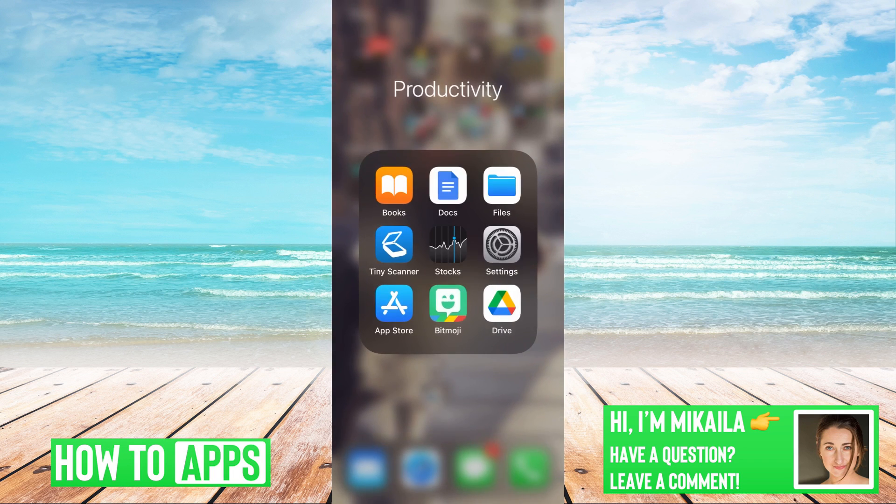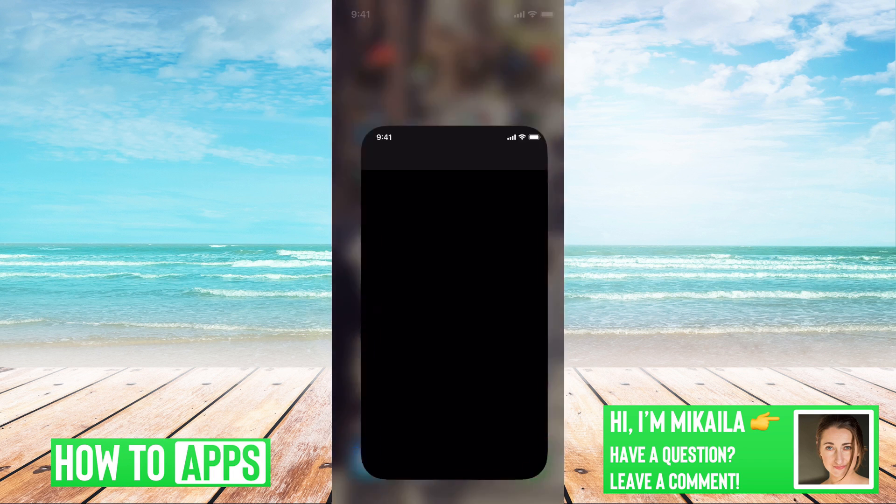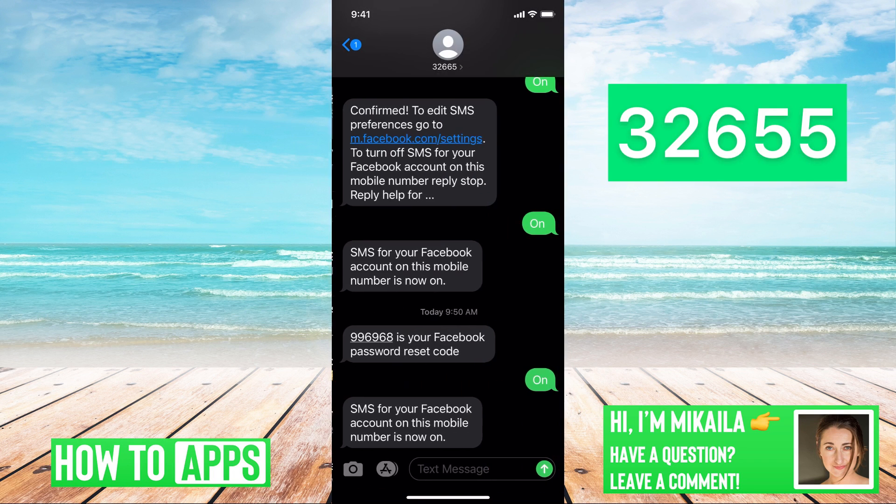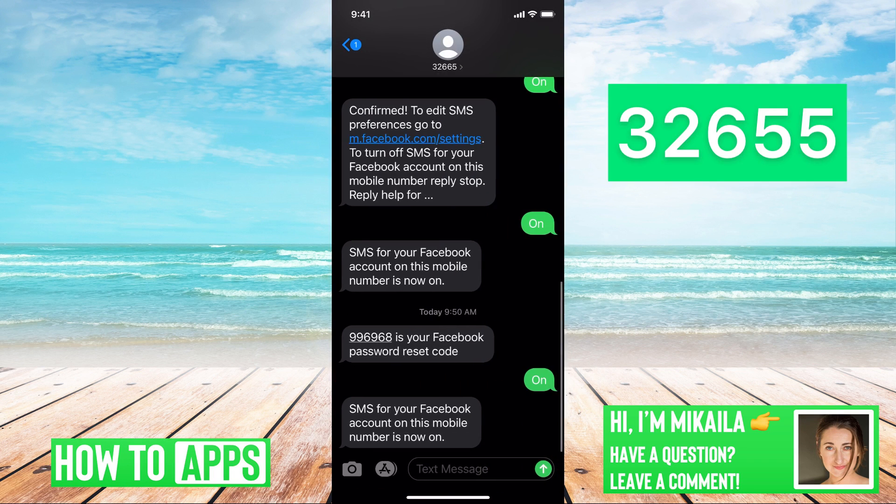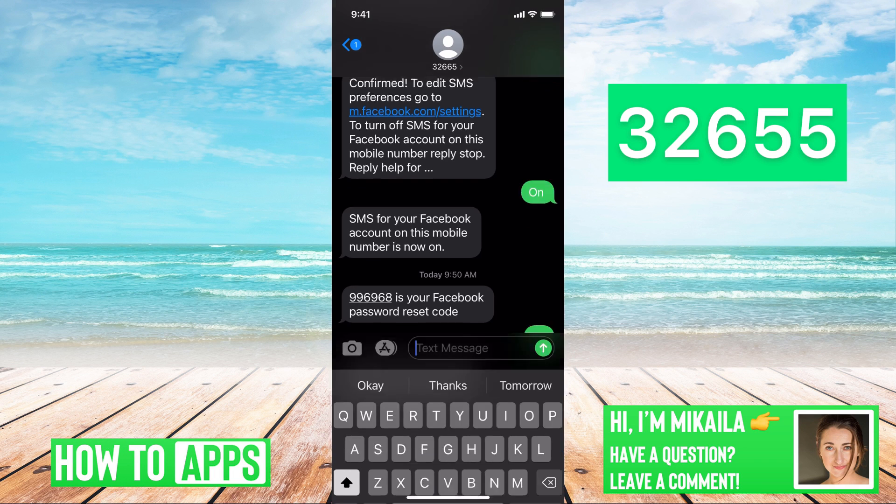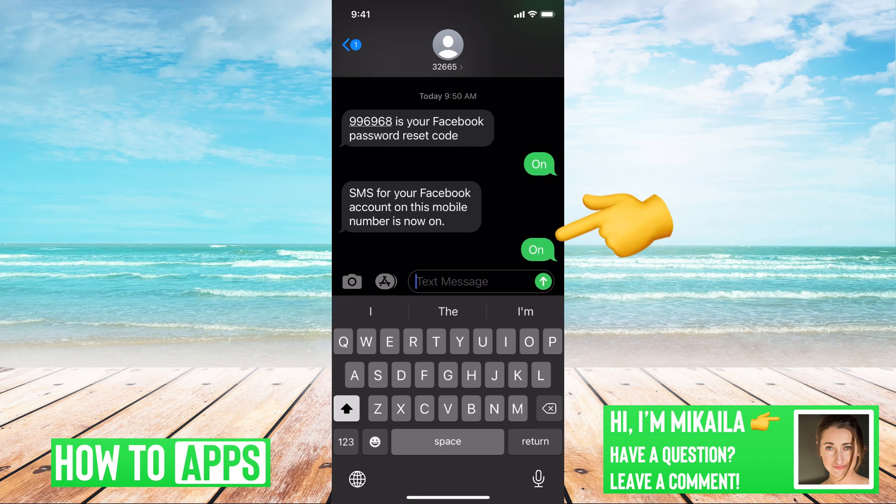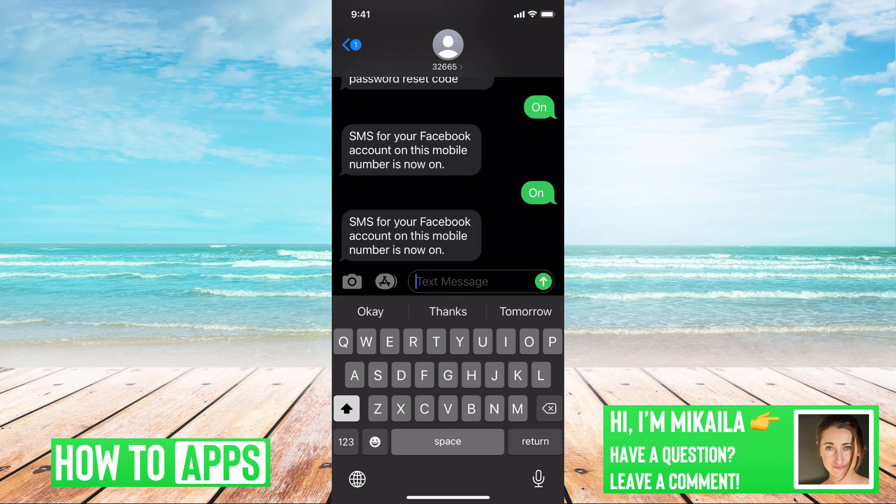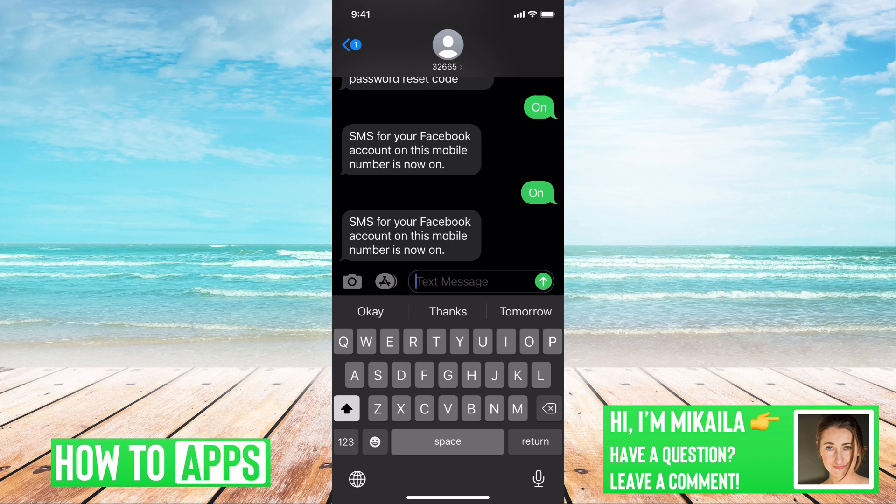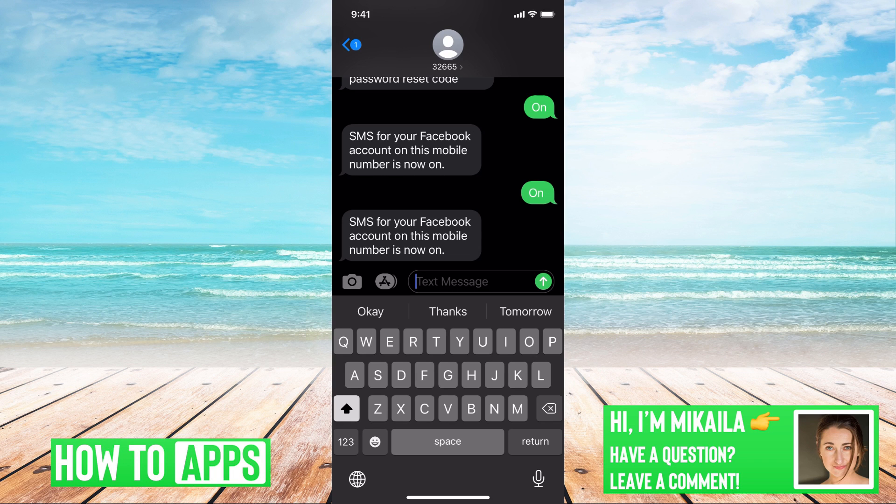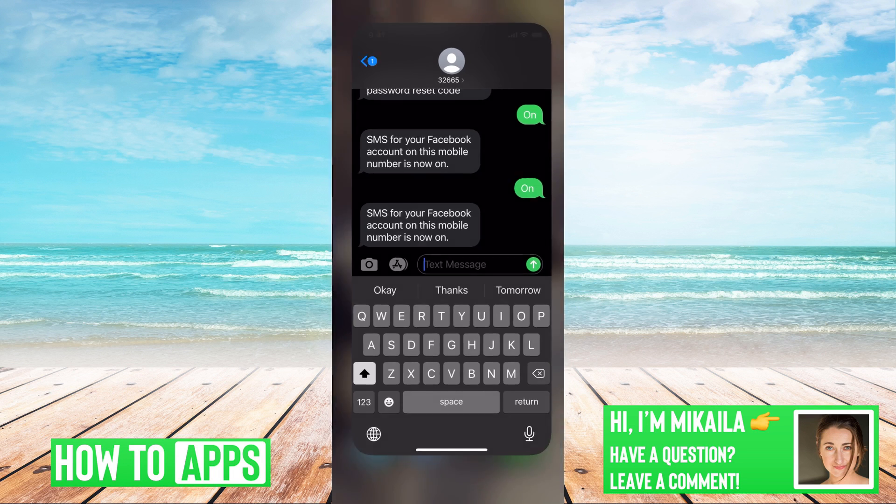We're just going to go to our messages and we're going to send a text to 32665 just with the words on. This is directly to Facebook, it is a way to make sure that it turns on your SMS messages and that you can receive them, it coordinates with your account. So right now I typed in on and it says my SMS for your Facebook account mobile is turned on. So I should be able to receive text now.